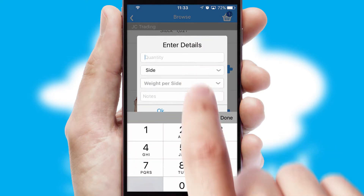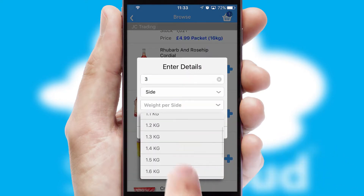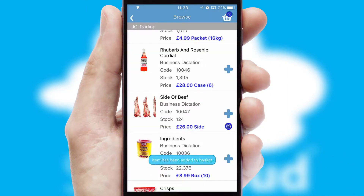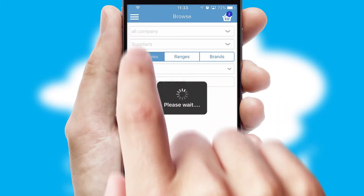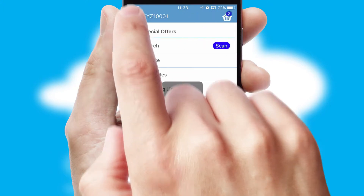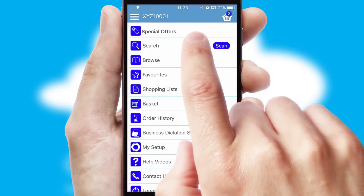SwiftCloud can also deal with multiple product options, including complex configuration rules. You can keep track of how many items you have in the basket with the icon at the top right of the page.